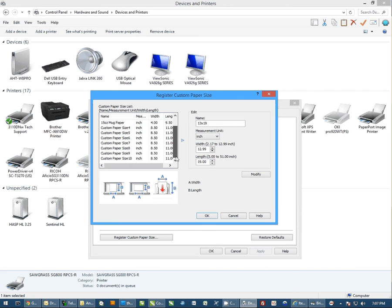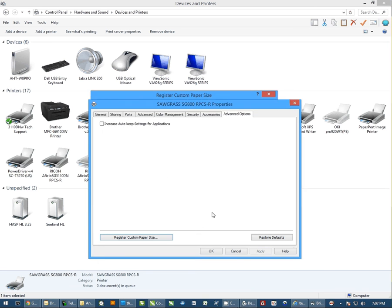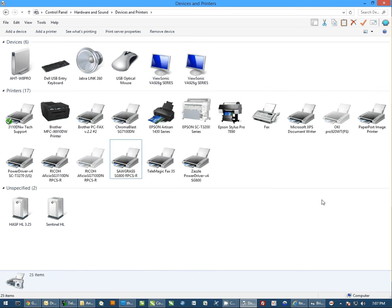Now in this list, you've got 10 different custom paper sizes you can create custom papers from. Once we have them created, I'm just going to hit OK and OK out of Properties.